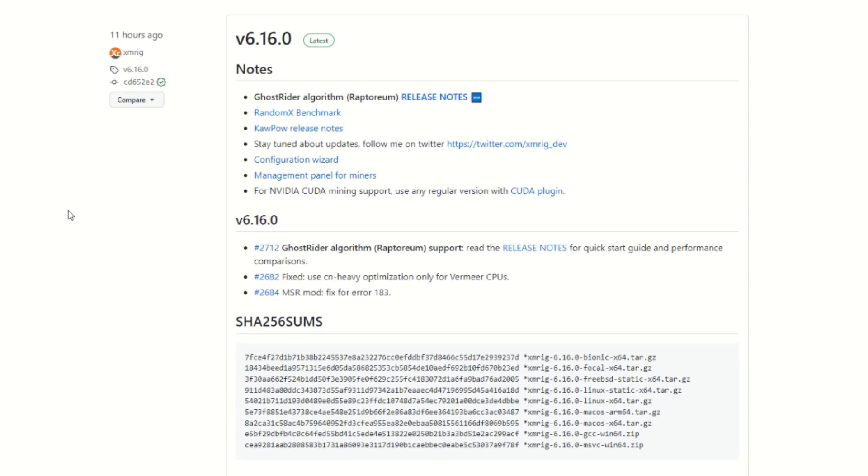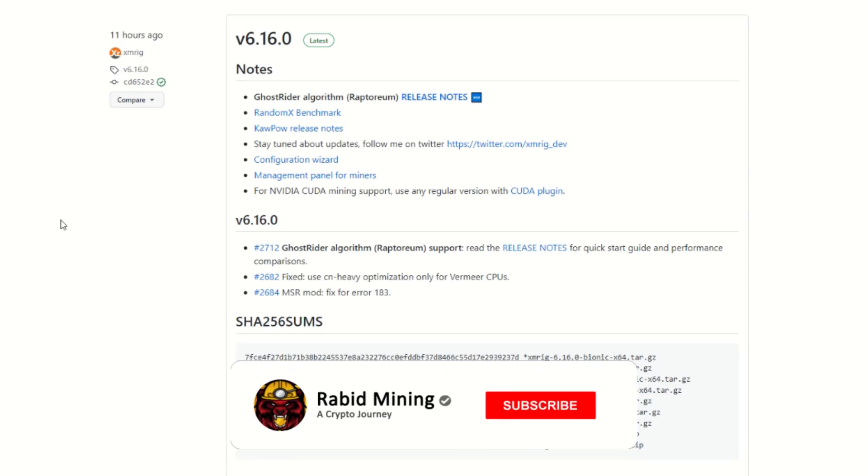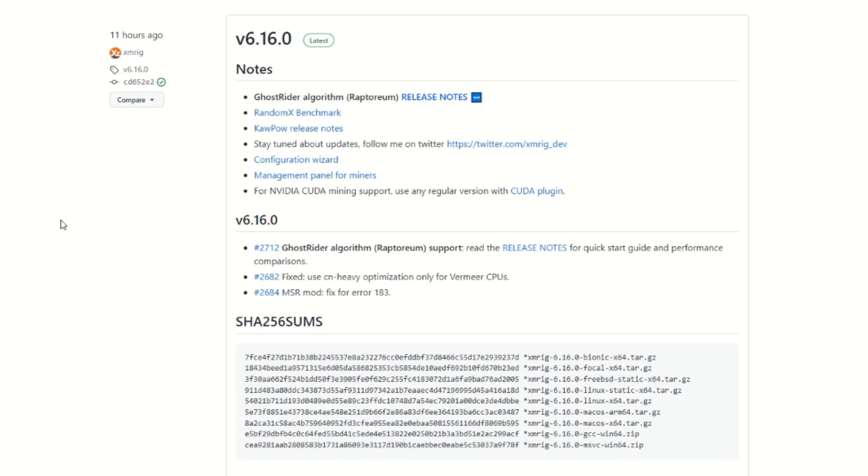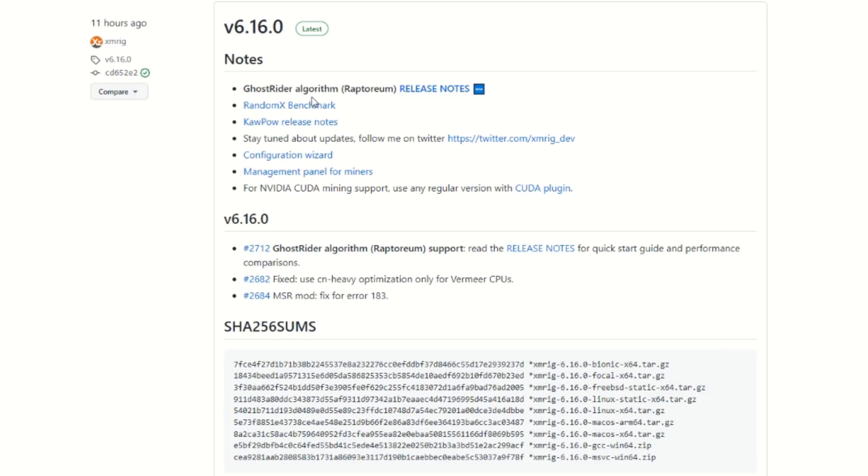What's going on everyone, Rabbit here with the Rabid Mining YouTube channel. I have some exciting news. XM Rig, which is probably the most popular miner for CPU mining, has just dropped an update today and it does support the Ghost Rider algorithm. If you're unaware what the Ghost Rider algorithm is, that is the algorithm that Raptorium does use. Yes, you heard me correctly, there is another miner that we can now use for Raptorium.